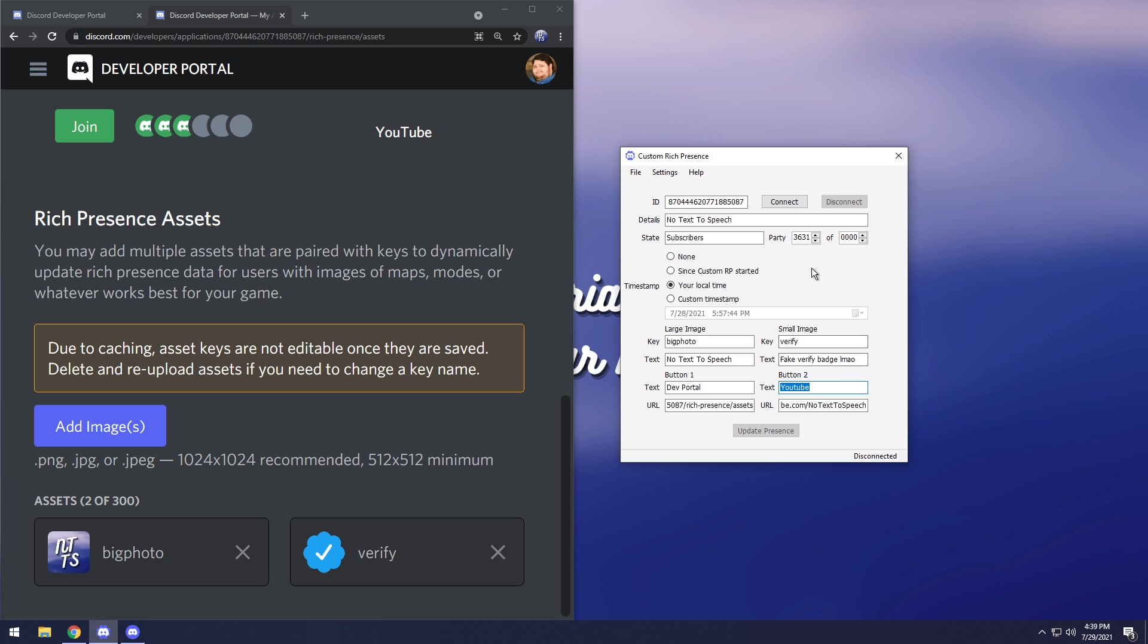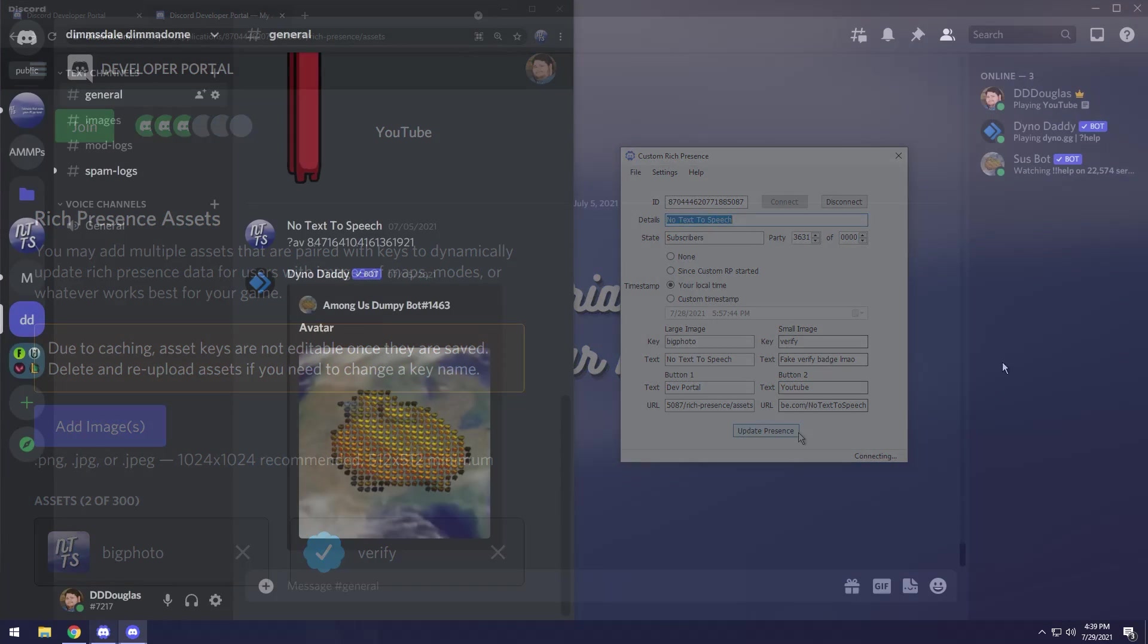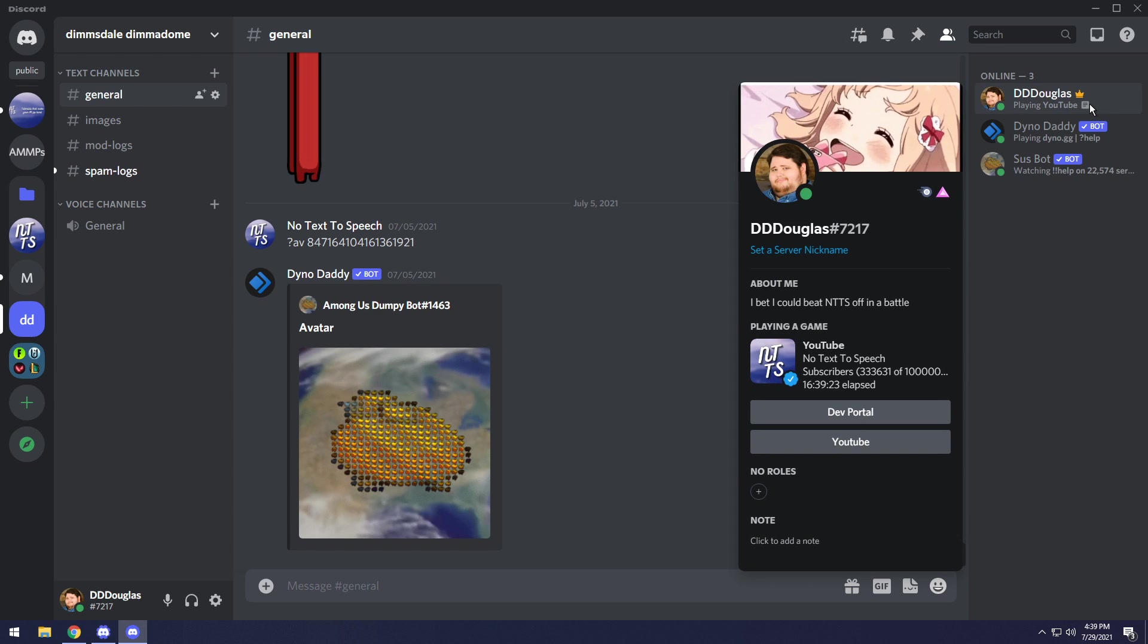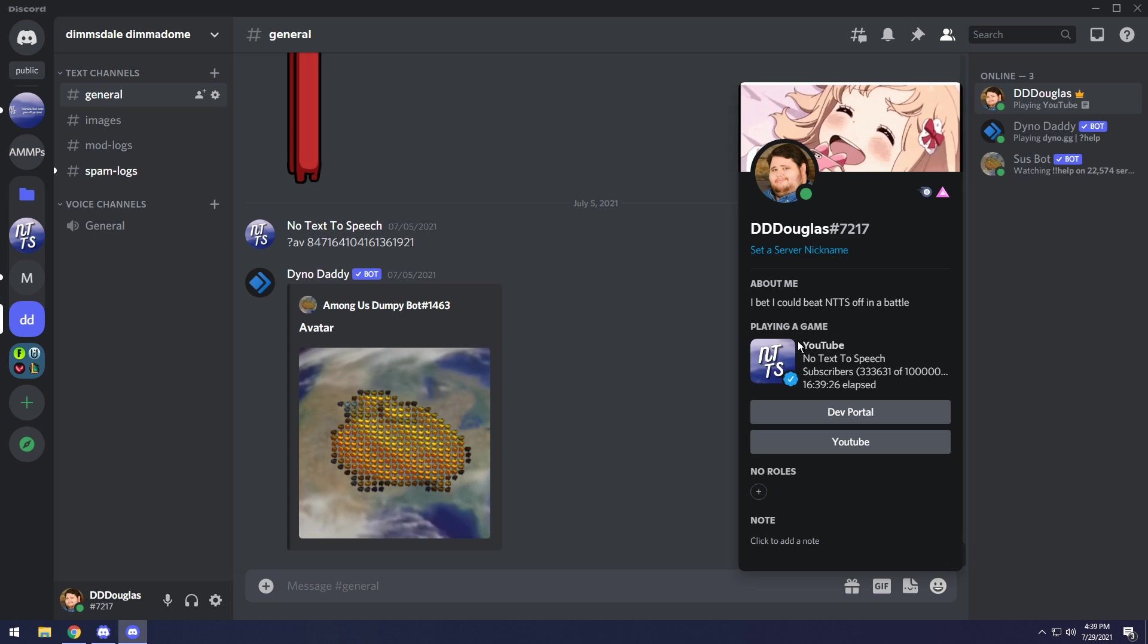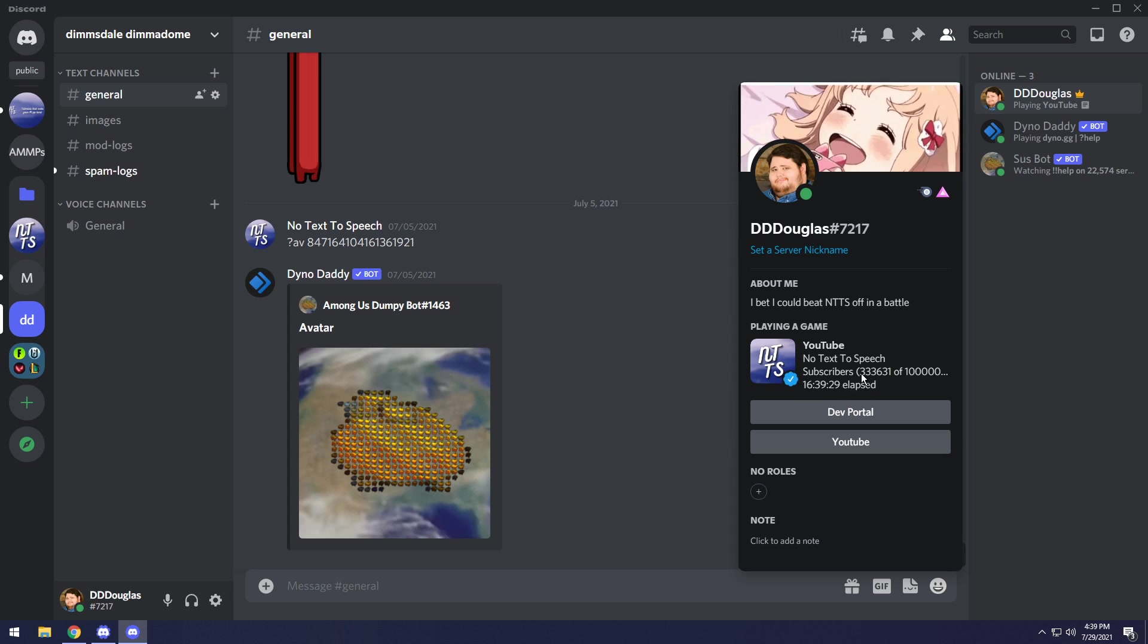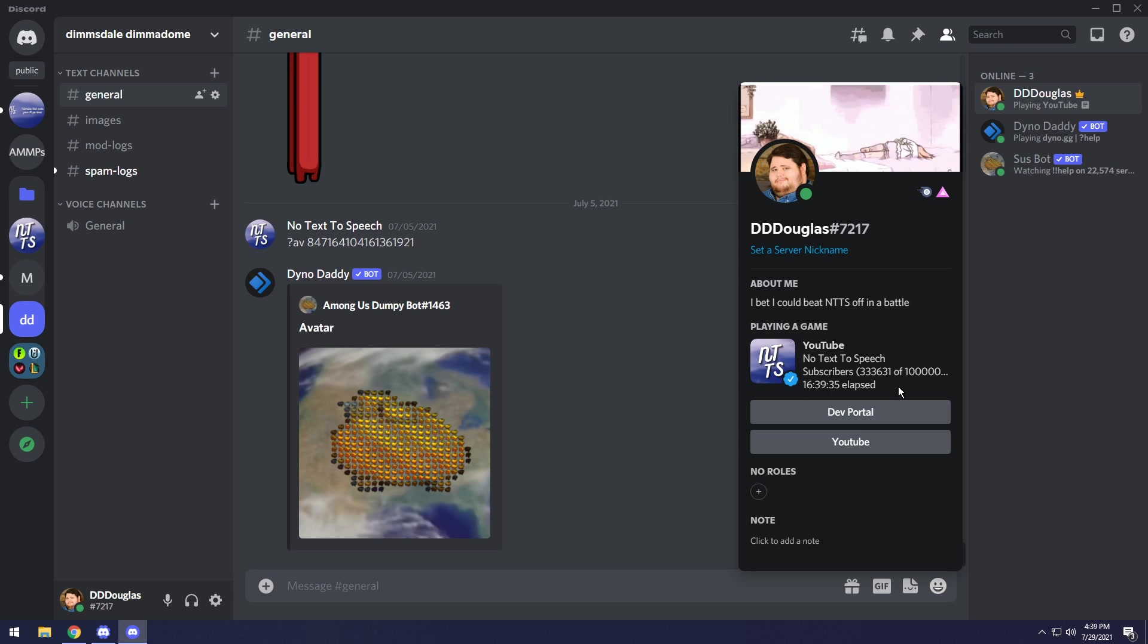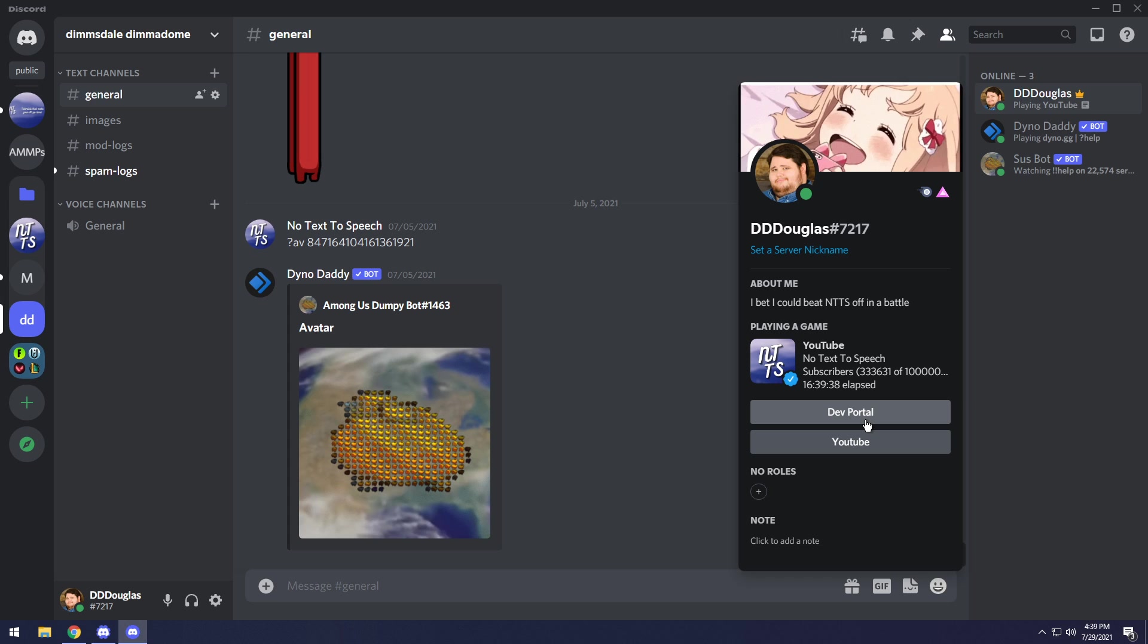Once you have that set though, click on the connect button. Now if you go to Discord you will notice I am now playing YouTube and it says my about me. Then you could see YouTube, no text to speech, subscribers, and it'll have the value, out of whatever, then there's the time. But please keep in mind that you cannot click your own buttons. If I click dev portal it's not going to do anything.